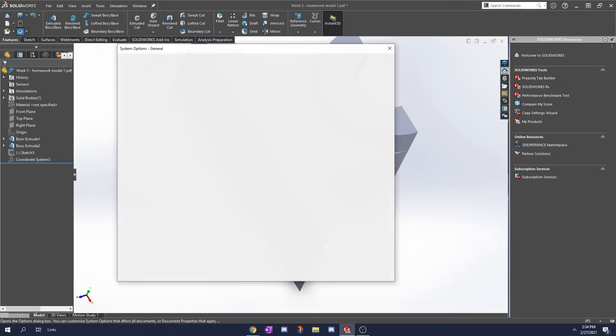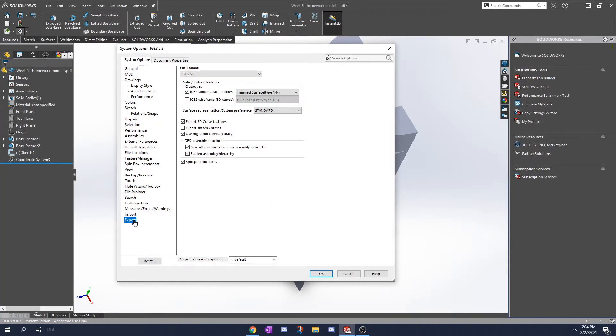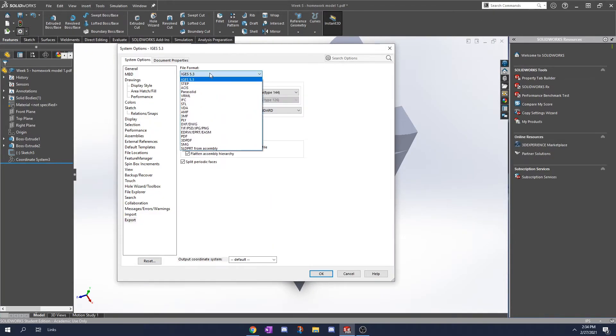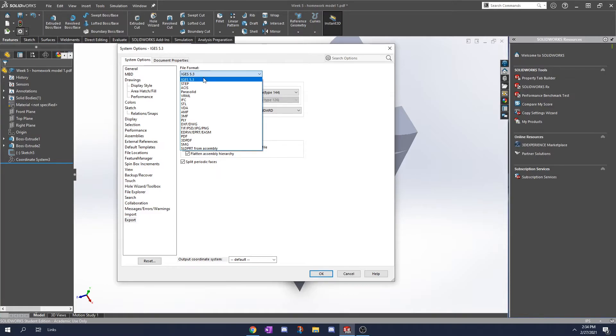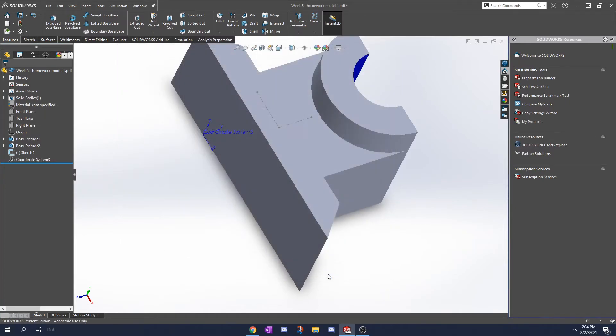Click on your gear icon for options, go down to export. You want to change your file format to IGS. Down here where it says output coordinate system you're going to click on coordinate system 3. If you only have one coordinate system that'll be the only other option. Click OK.